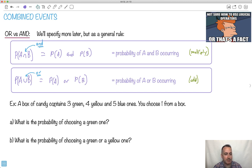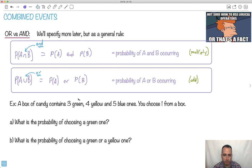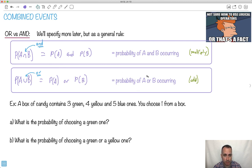We have a box of candy. It contains three green candies, four yellow, and five blue ones. You choose one from the box. We're going to assume something really important here: one candy cannot be both yellow and blue, or green and yellow. In other words, we're going to assume something I'll define later called mutually exclusive. Then we can use this trick — that's why I said these are dangerous tricks to know about, because you actually have to use them properly. Use the proper equations I'm going to show you.